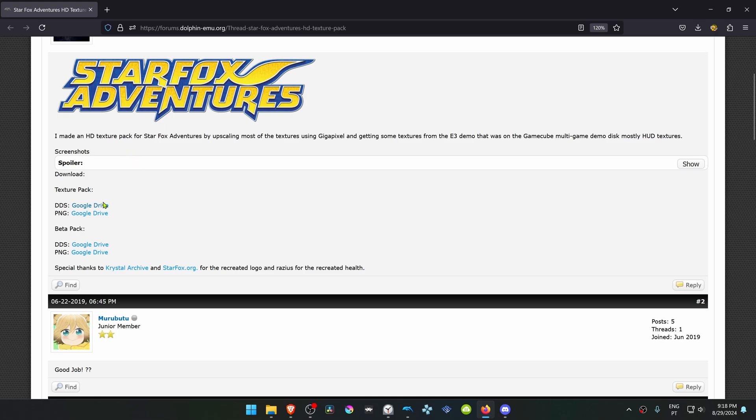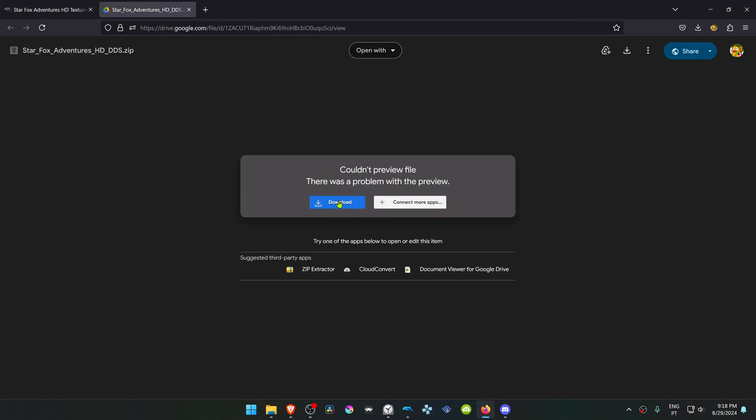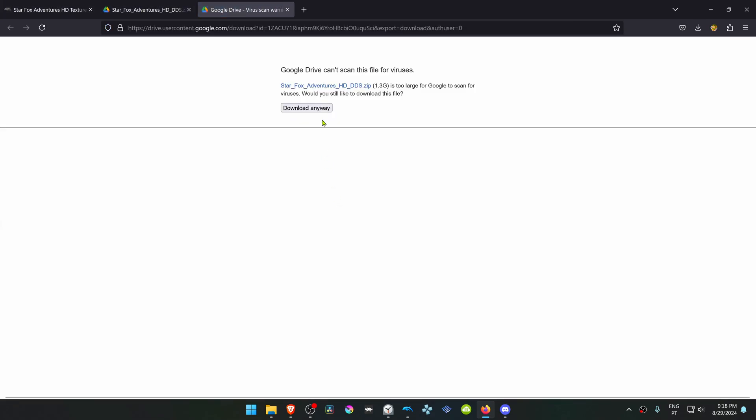Scroll down to the download link. I recommend downloading the DDS Texture Pack, and then download the Texture Pack.